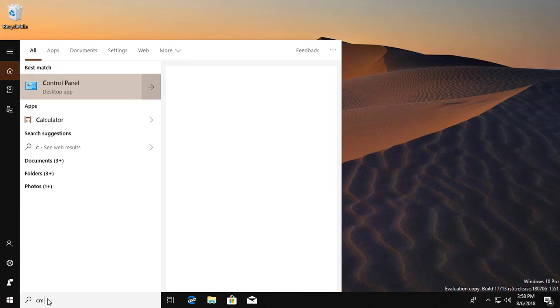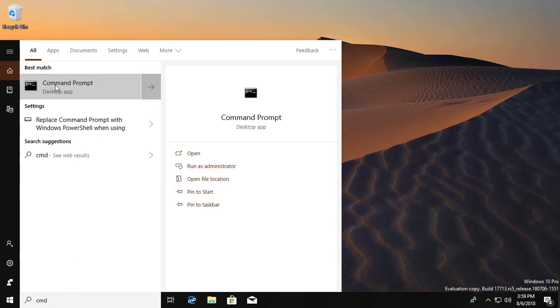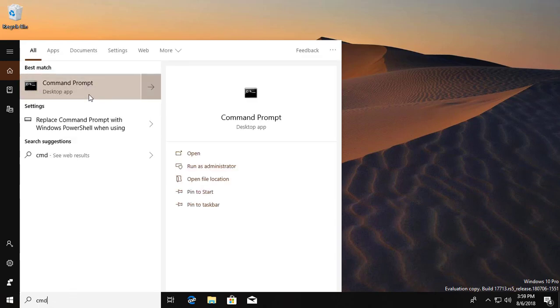Open CMD in search bar. Right click Run as administrator.